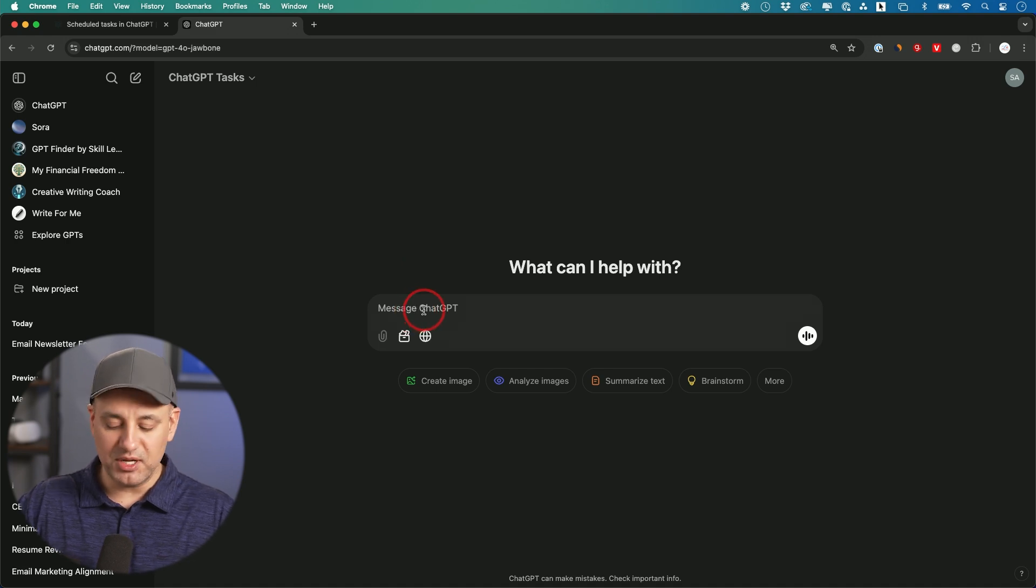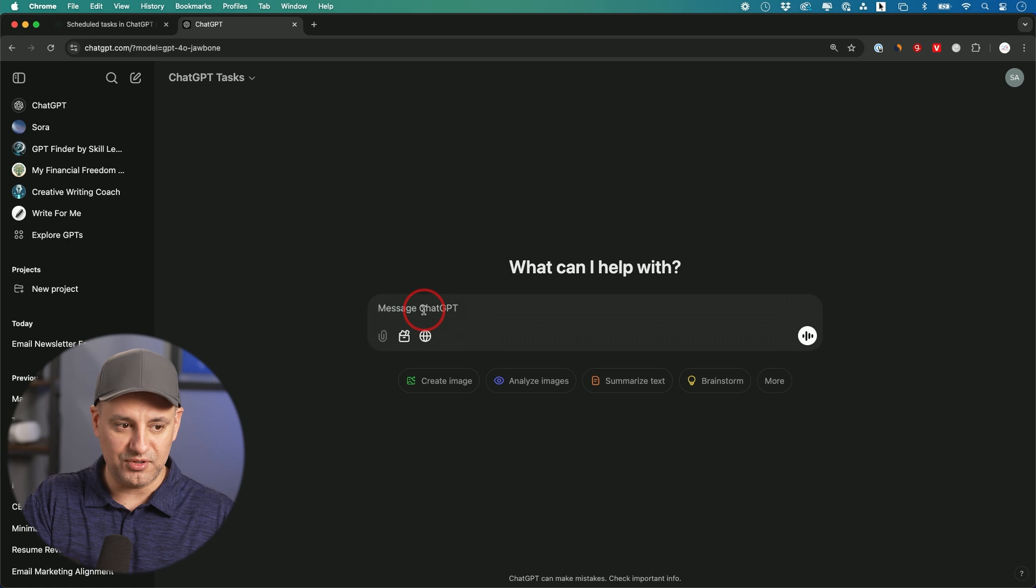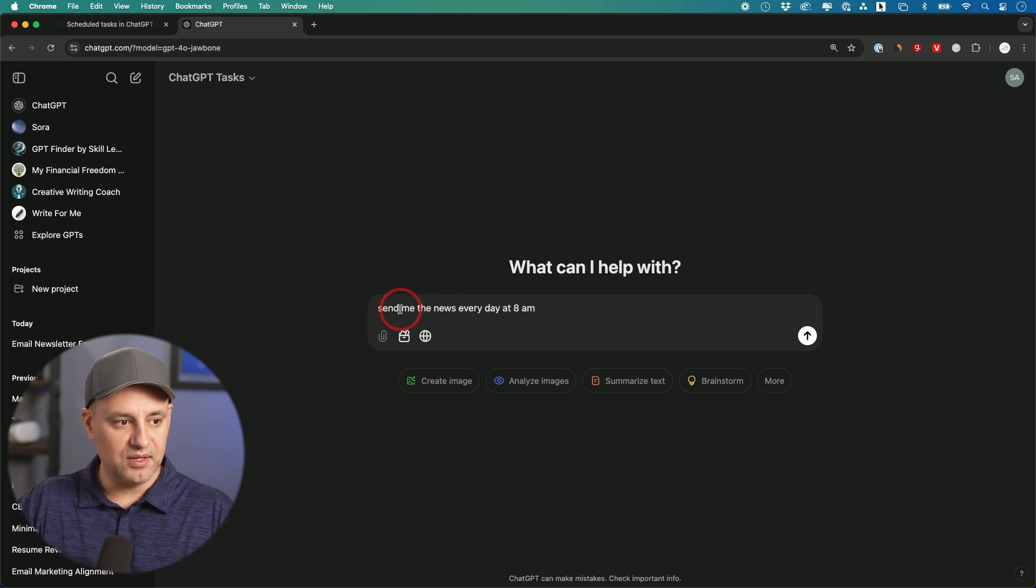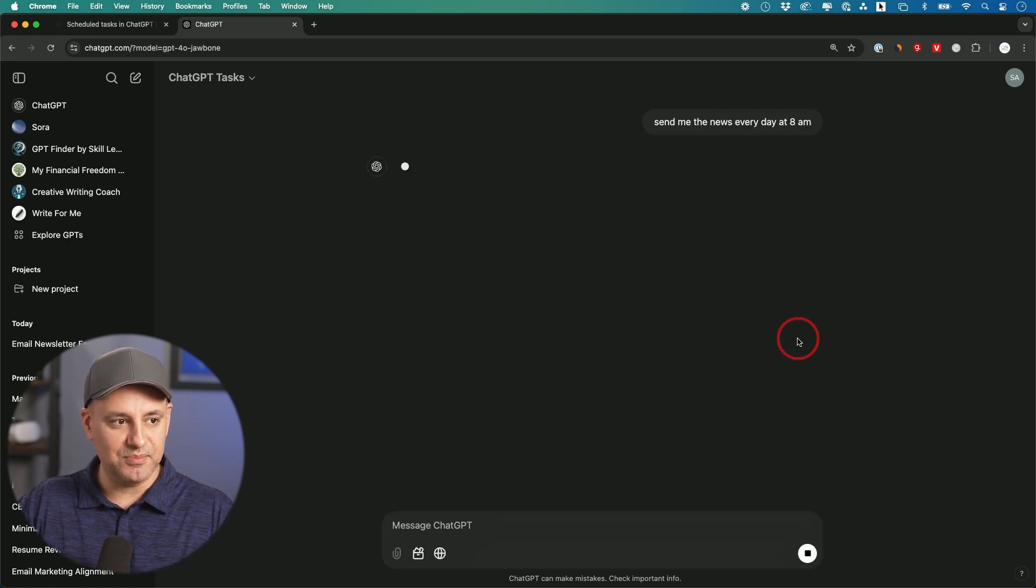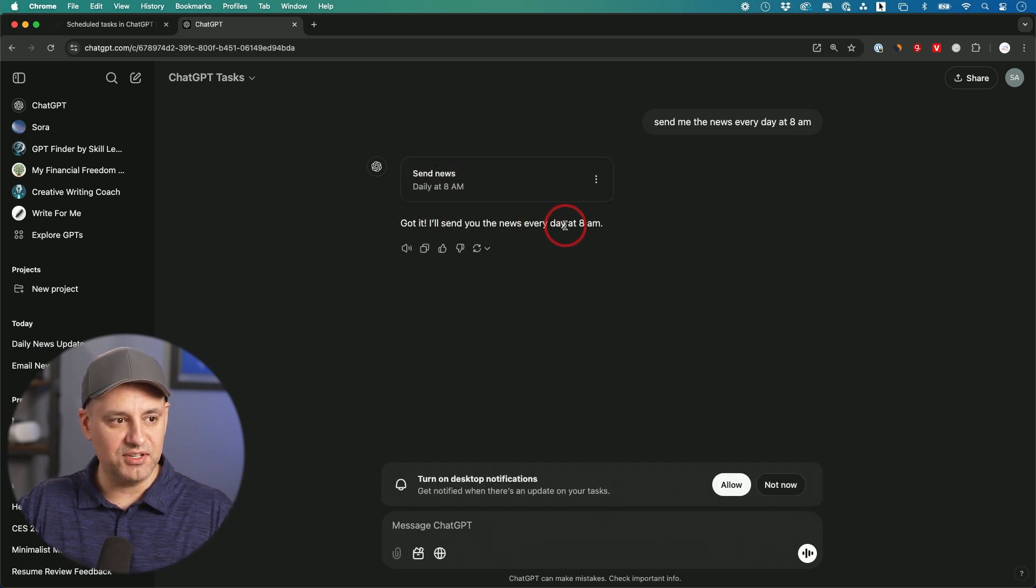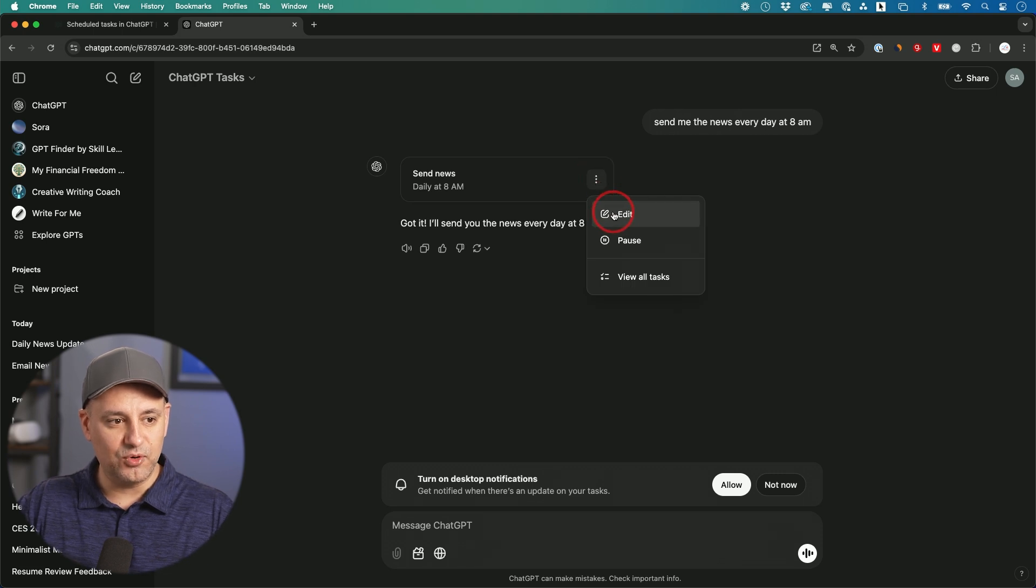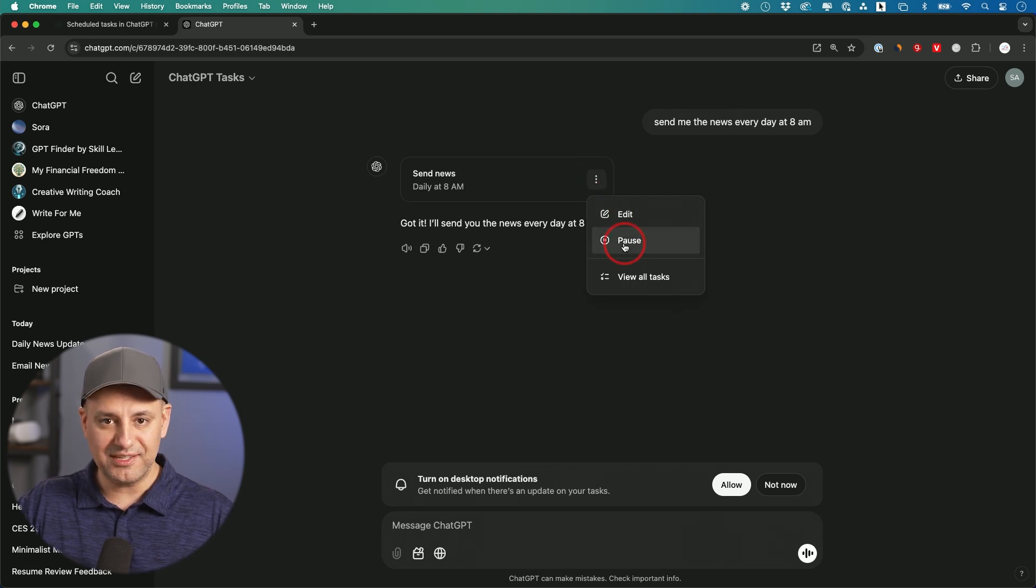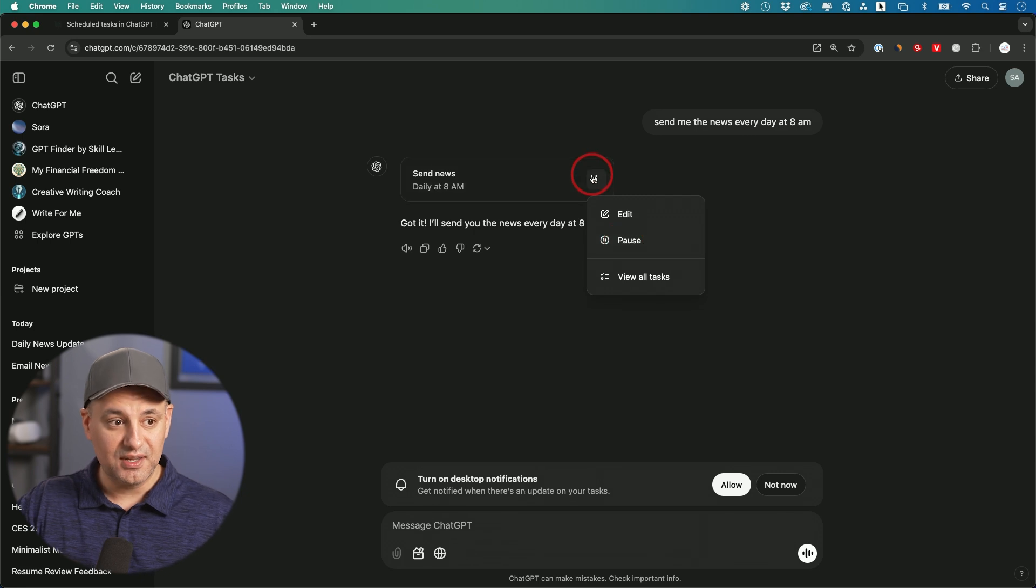I'm going to ask it to remind me of something. I'll show you a couple different use cases. I'm going to say, send me the news every day at 8 a.m. This is one way you could use it. It's going to create a task and says, got it, I'll send you the news every day at 8 a.m. I can always edit this from here or pause it so it stops notifying me.